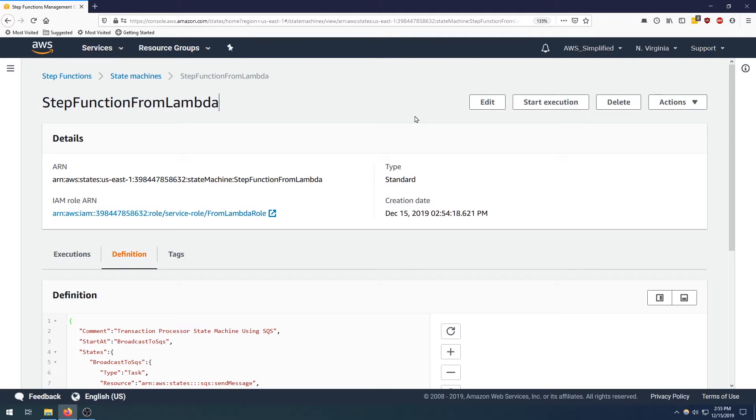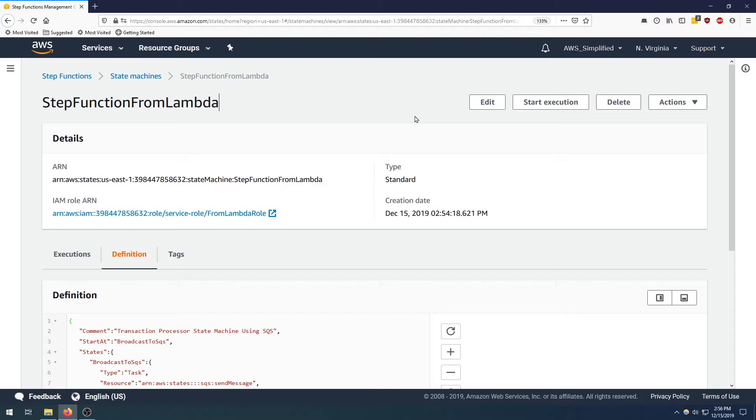Hello everyone and welcome back to AWS Simplified. In my previous videos I've shown you how to integrate lambdas into step functions as part of event orchestration, but in this video I want to show you how to start a step function instance from a lambda. So let's jump right into it.